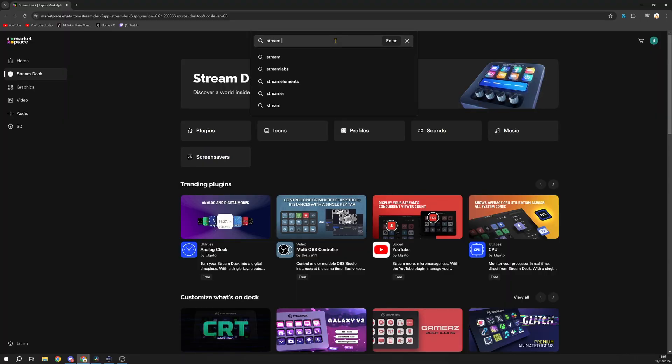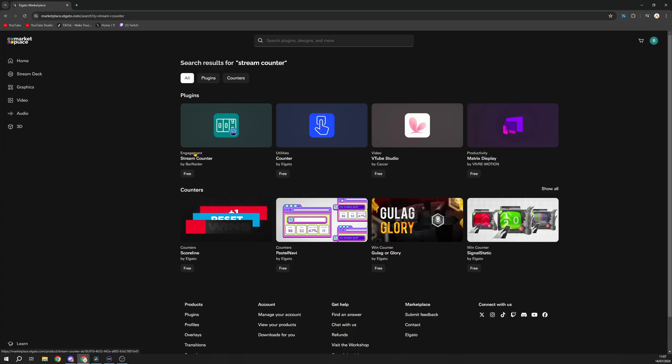The first one is Stream Counter by Bar Raider. While I know there's a similar plugin by Elgato themselves, there is one option with this one which makes it so much better than Elgato's. As the name might tell you, Stream Counter allows you to set up counters on your stream deck for anything you like.